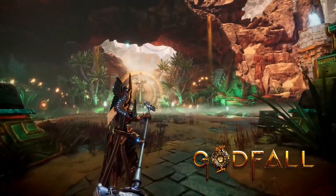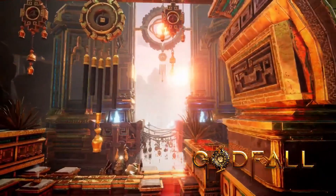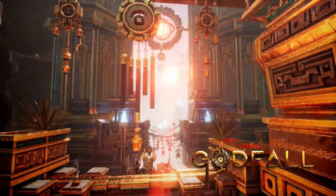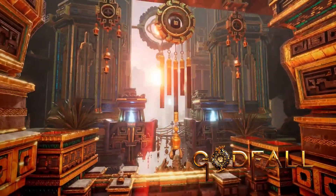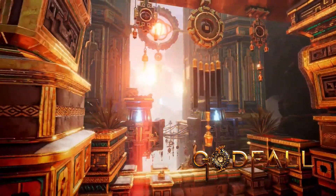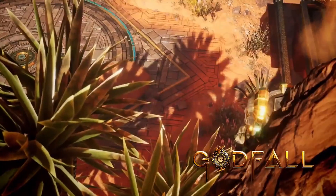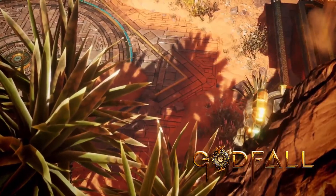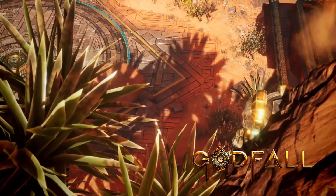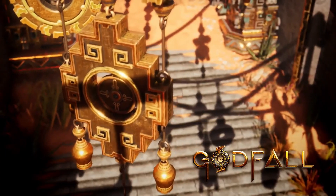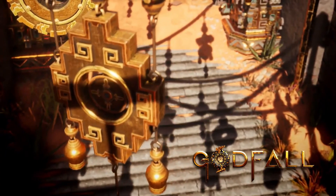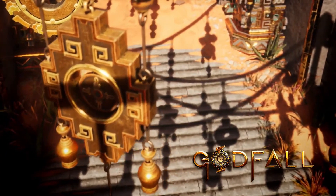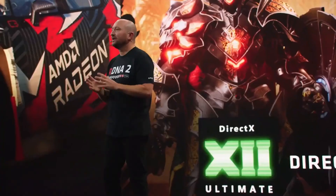Leveraging the latest DirectX 12 Ultimate API, Godfall features DirectX ray tracing, variable rate shading, and supports FidelityFX CAS to deliver incredible levels of stunning fidelity. I personally can't wait to play this game, and I think it looks absolutely fantastic.